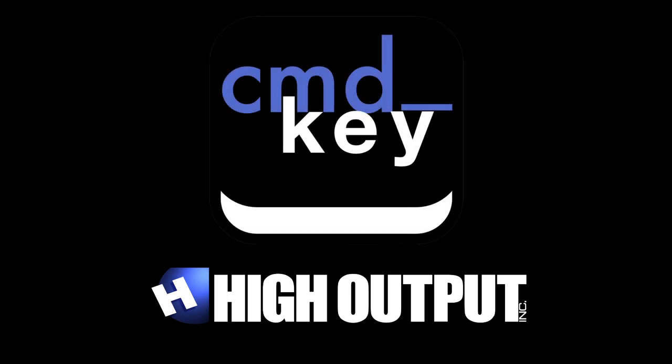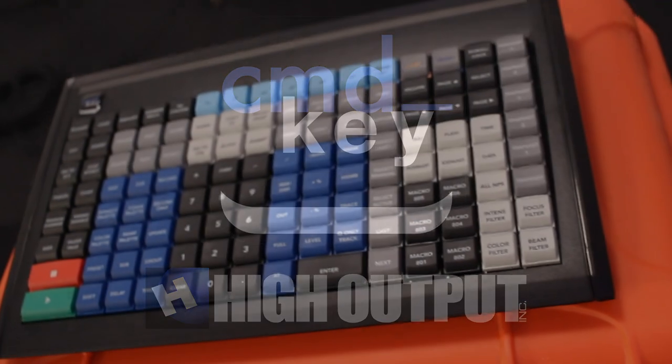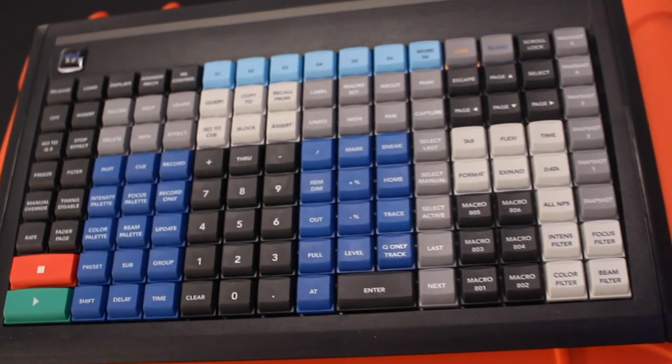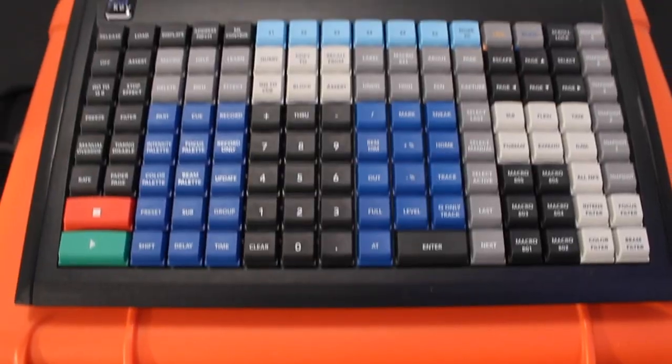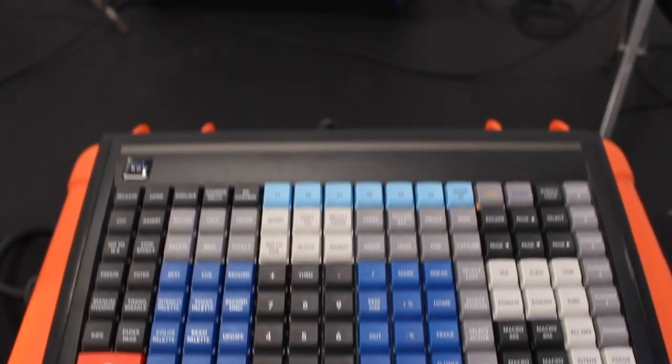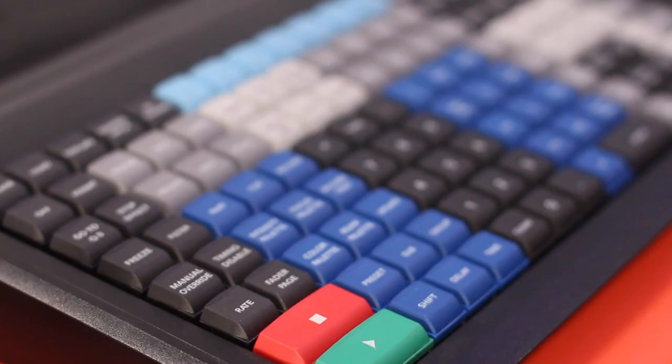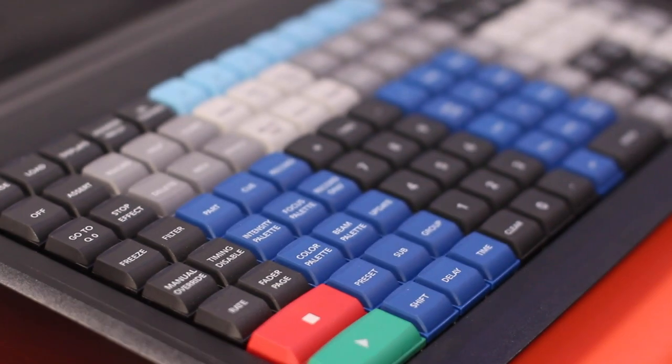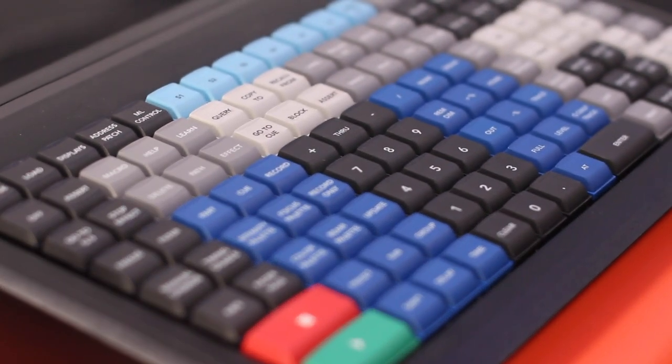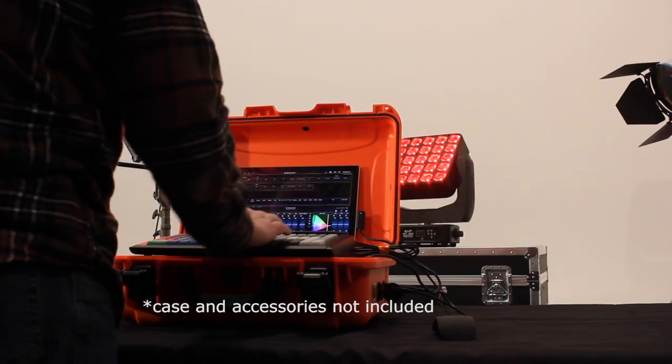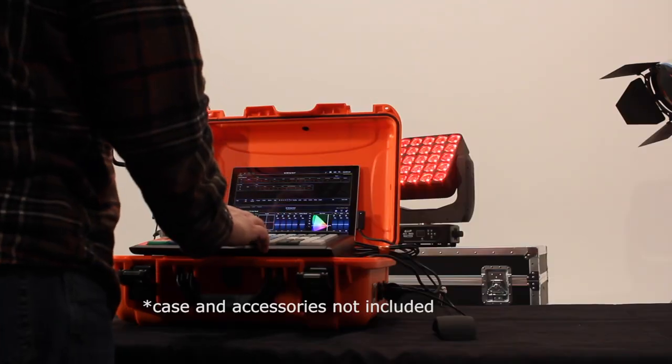Introducing the Command Key by High Output. Programmed for ETC EOS and ETC Nomad control systems, this 13 by 9 inch, 125 key keyboard can go anywhere with you.